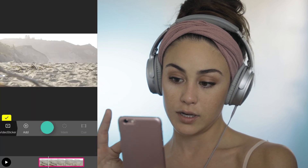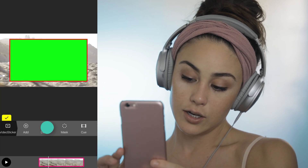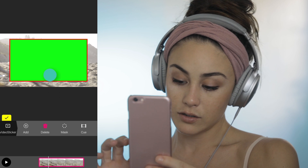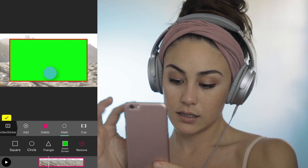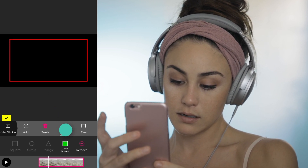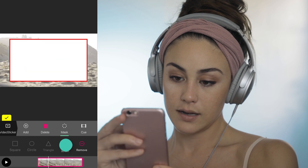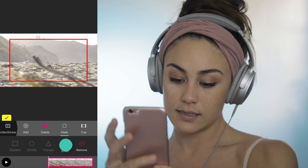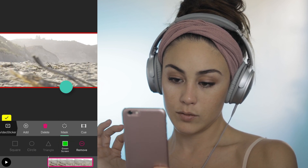It should actually come in and look green like that. So then you hit mask, green screen, and size it up, and hit play.